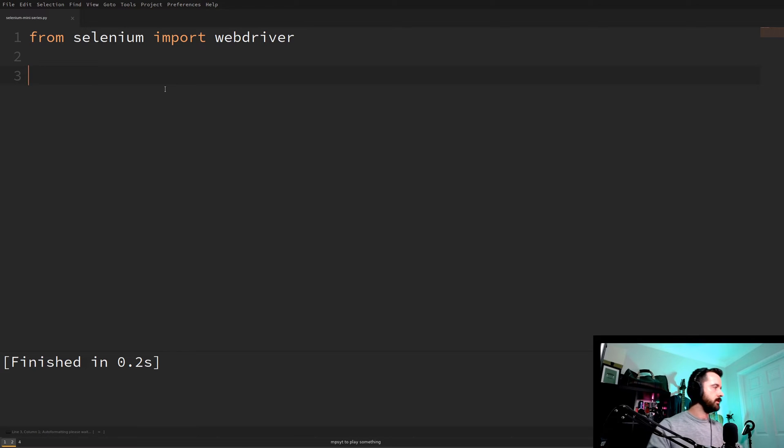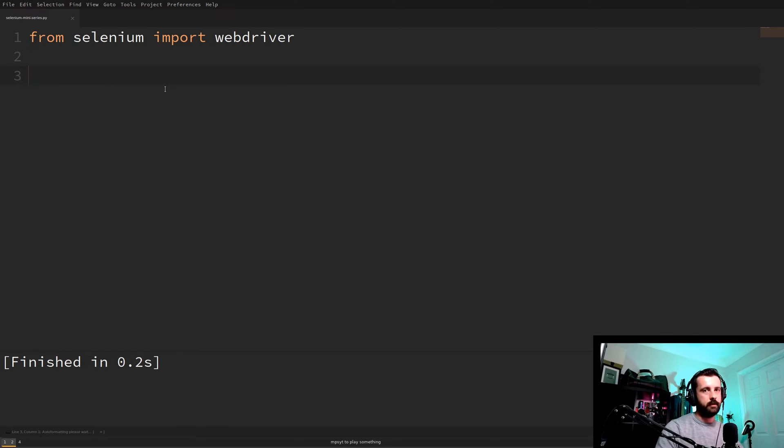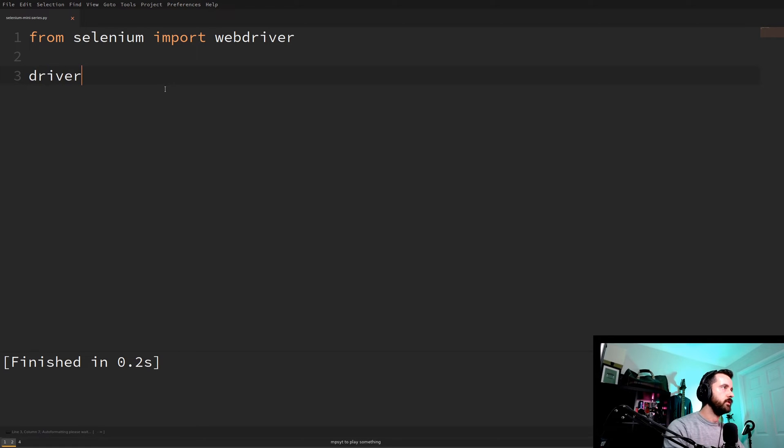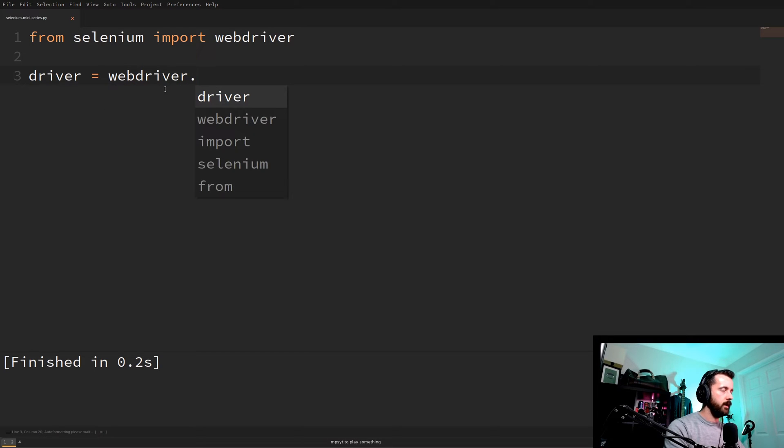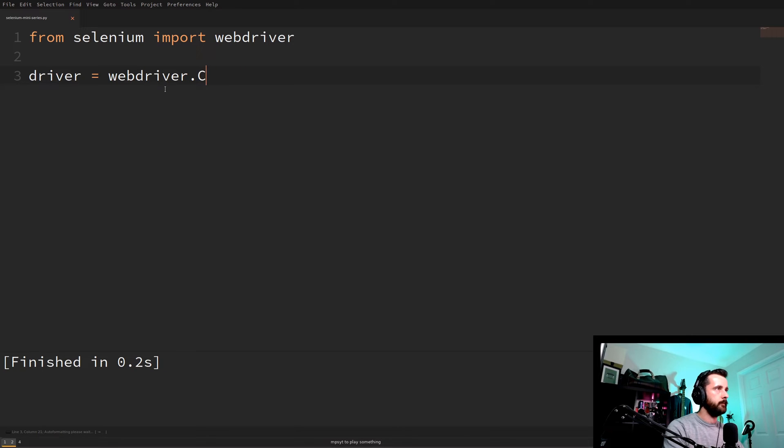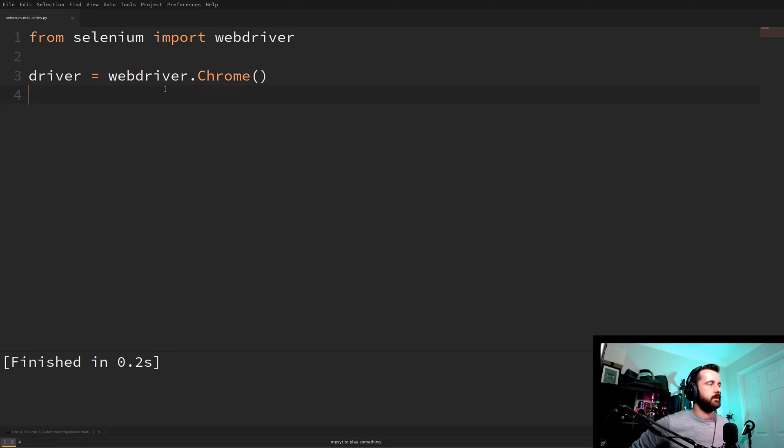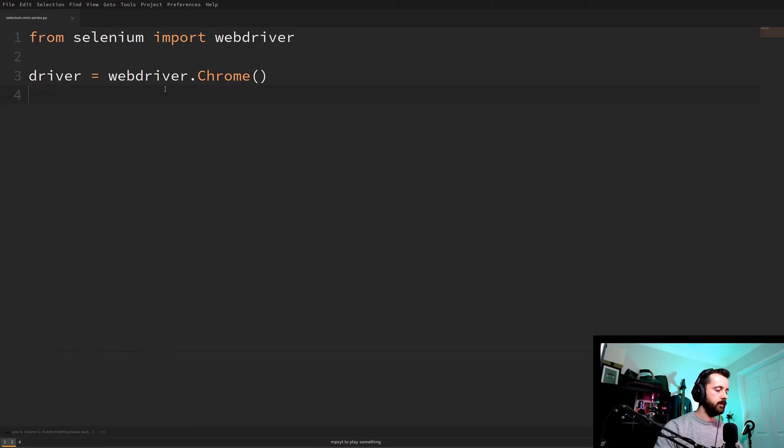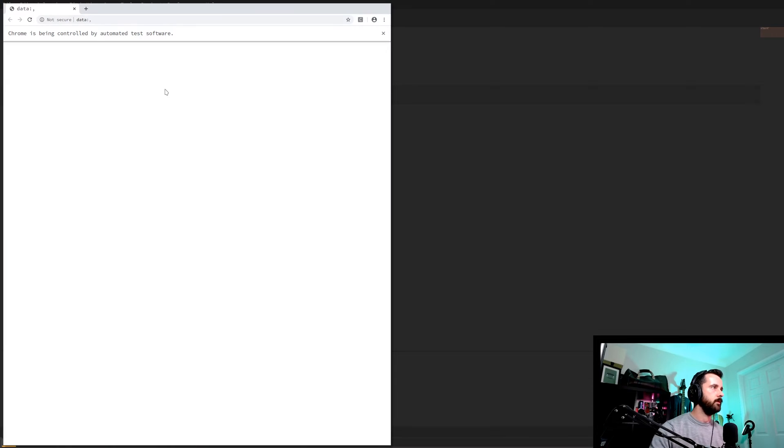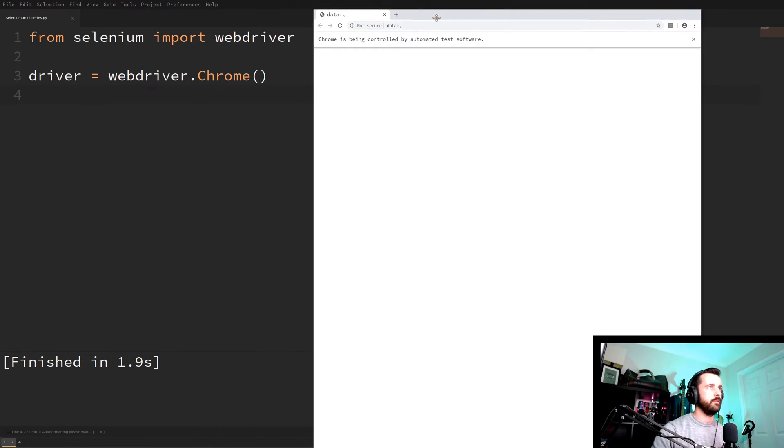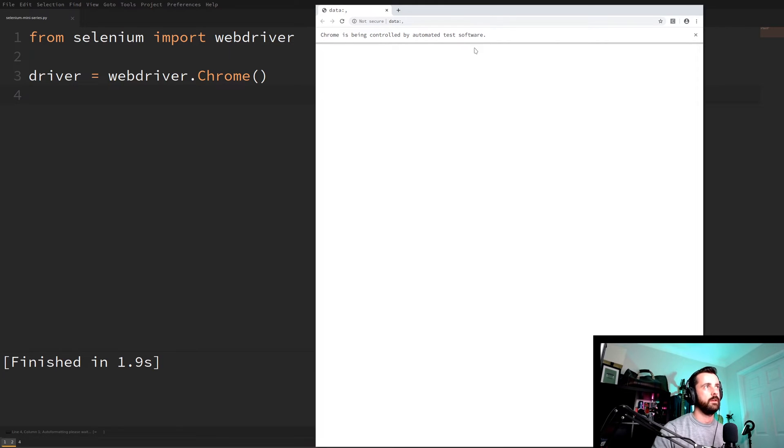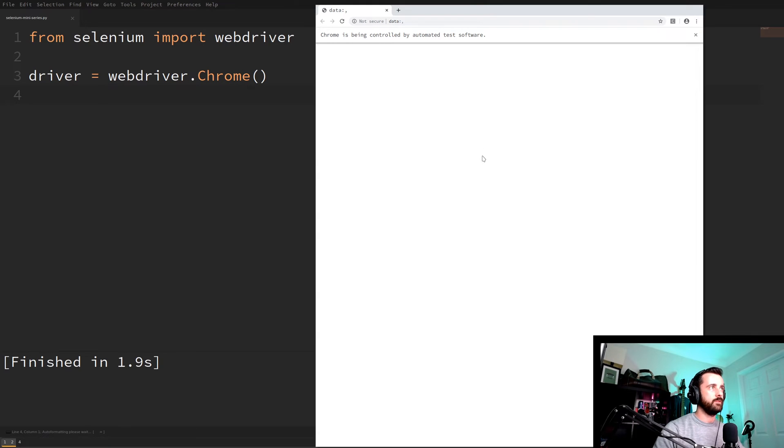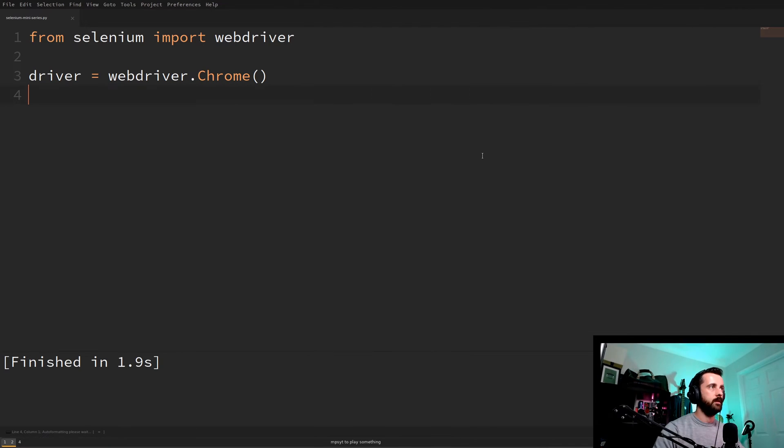The next thing we want to do is we need to set our web driver that we've just imported. So I would always call it driver so we know what we're looking at. It's equal to webdriver.chrome just like that. And what that's going to do is it's going to initialize the Chrome browser and open it up. So if we run that now we should get a Chrome browser open. Here we go. If everything's worked properly at this stage you'll see that it says Chrome is being controlled by automated test software and it's opened this and then nothing has happened. If you've managed to get this far then everything's working fine.